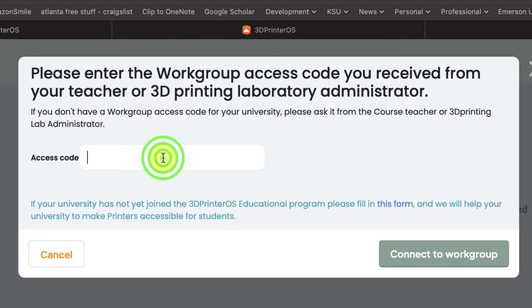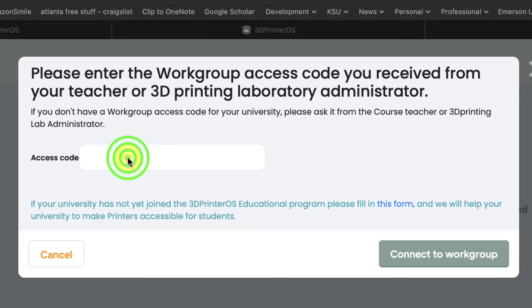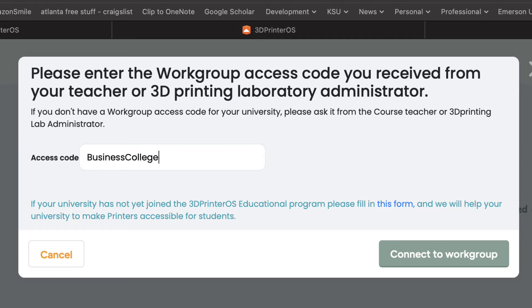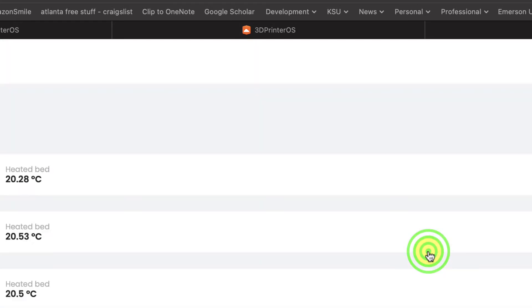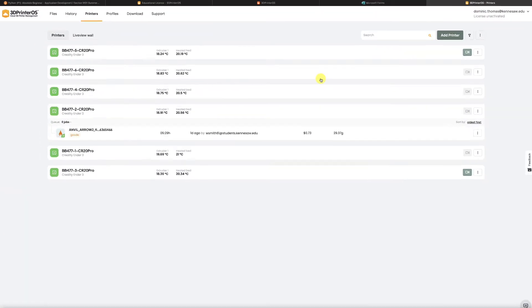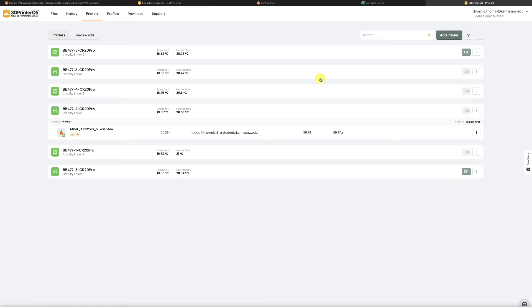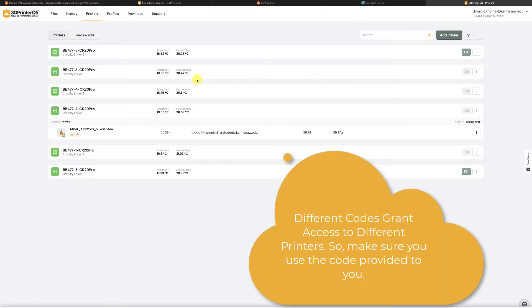Now you may have received a code to add printers so on your instructions if you find a code then you would add it here. So I have a code and I actually have an access code and as soon as I add that I see that I actually have six printers I can print to and they are located in the Burris building room 477.